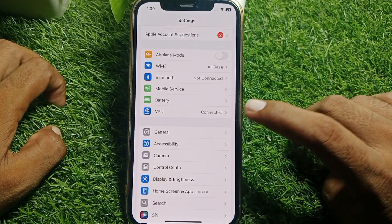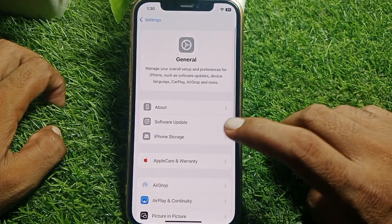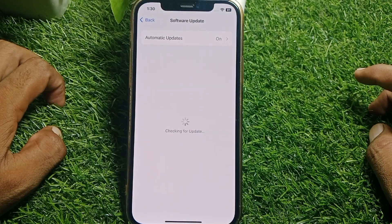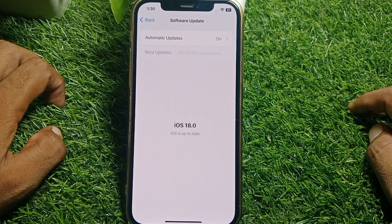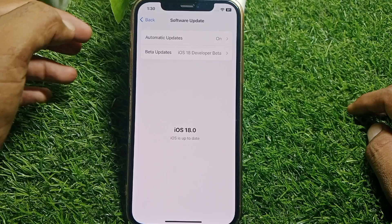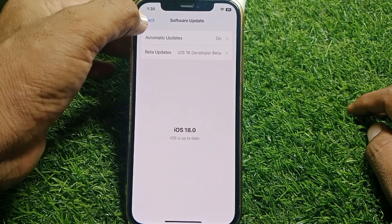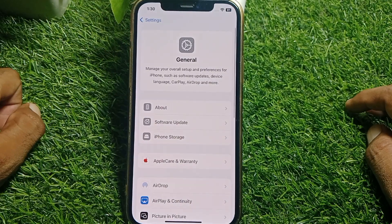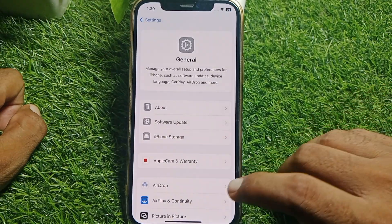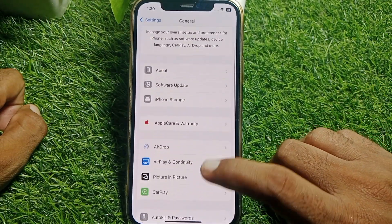From Settings, tap on General, then tap on Software Update, and simply update your device to the latest iOS version. Then go back.